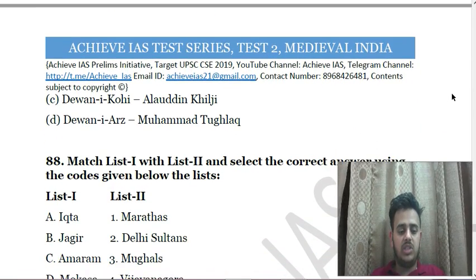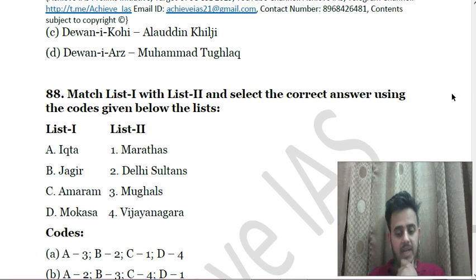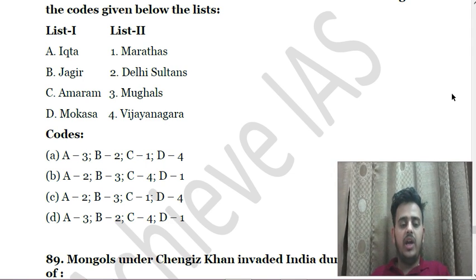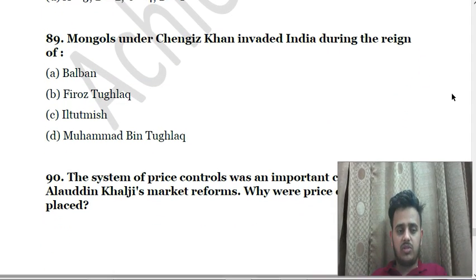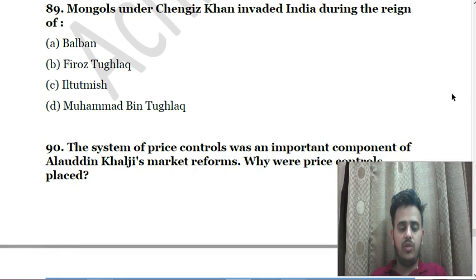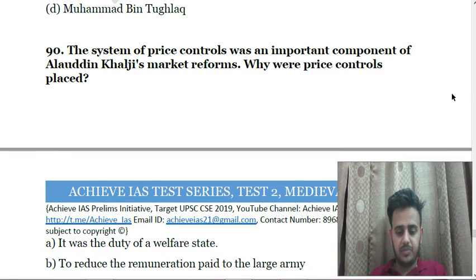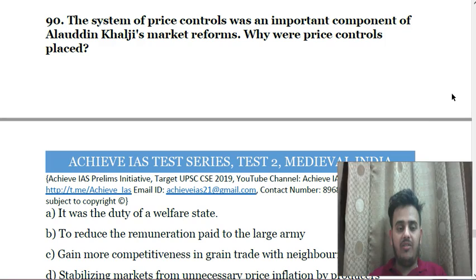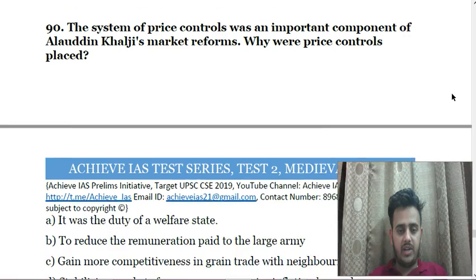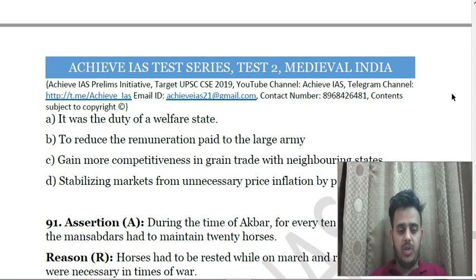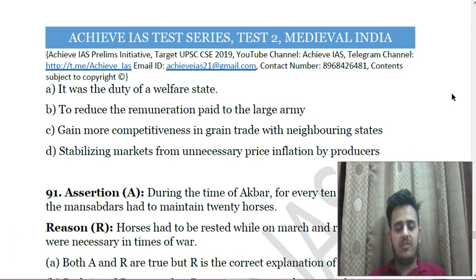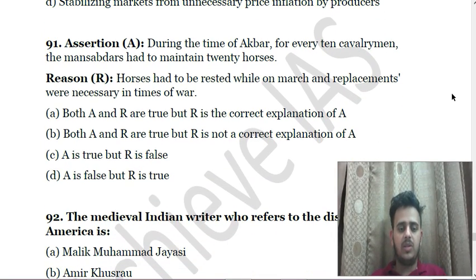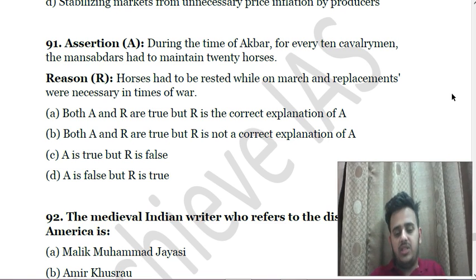Next: Match List 1 and List 2 and select the correct answer using codes given below. List 1: Ikta, Jagir, Amaram. List 2: Marathas, Delhi Sultans, Mughals, Vijayanagara. Next: Mongols under Chengiz Khan invaded India during the reign of — A. Balban, B. Firuz Tughlaq, C. Iltutmish, D. Muhammad bin Tughluq. Next: The system of price controls was an important component of Alauddin Khilji's market reforms. Why were price controls placed? A. It was the duty of a welfare state; B. To reduce the remuneration paid to the large army; C. To gain more competitiveness in grain trade with neighboring states; D. Destabilizing markets from unnecessary price inflations by producers.